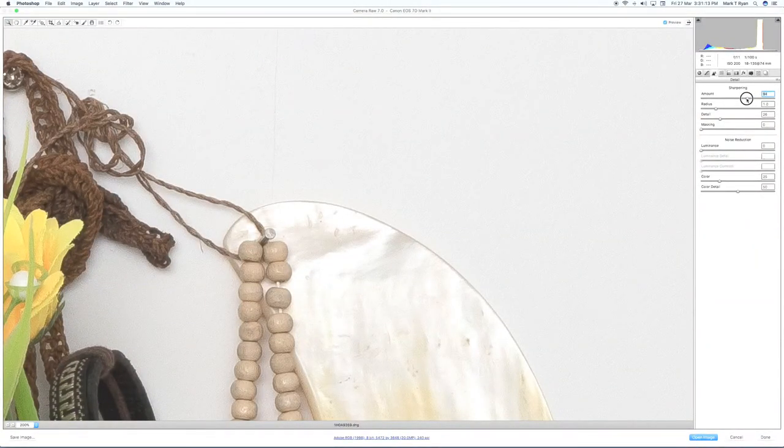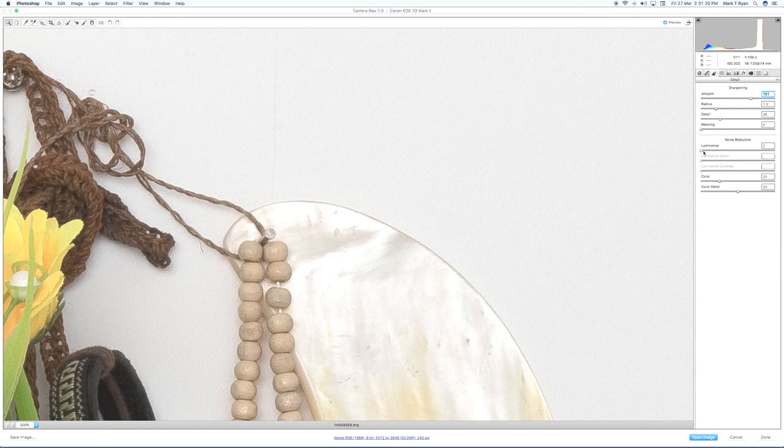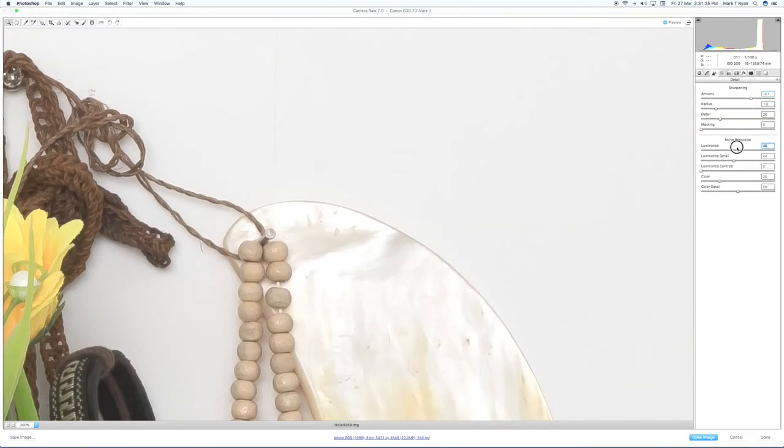If you give it a reasonable sharpening, you can then eliminate that noise by adding a little bit of luminance. This little slider here is noise reduction, and as we increase it, you'll notice now the background is becoming a lot smoother. You can see the difference there.